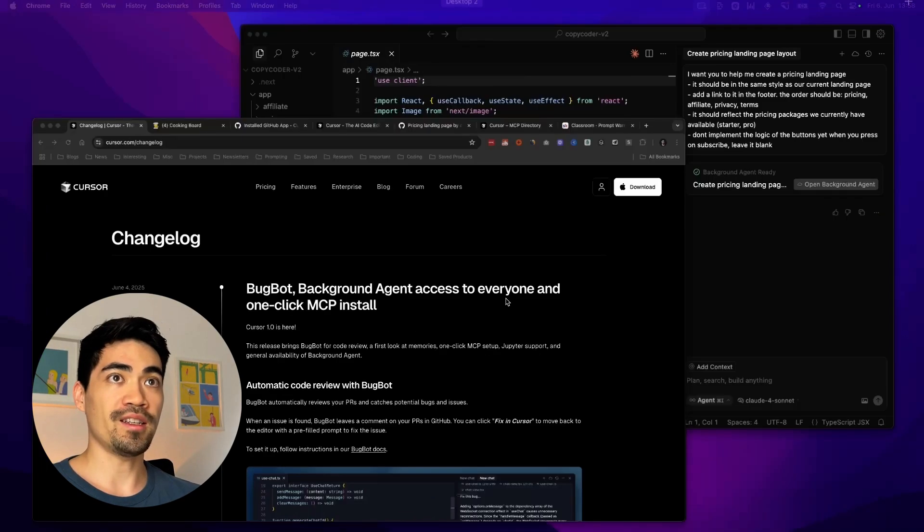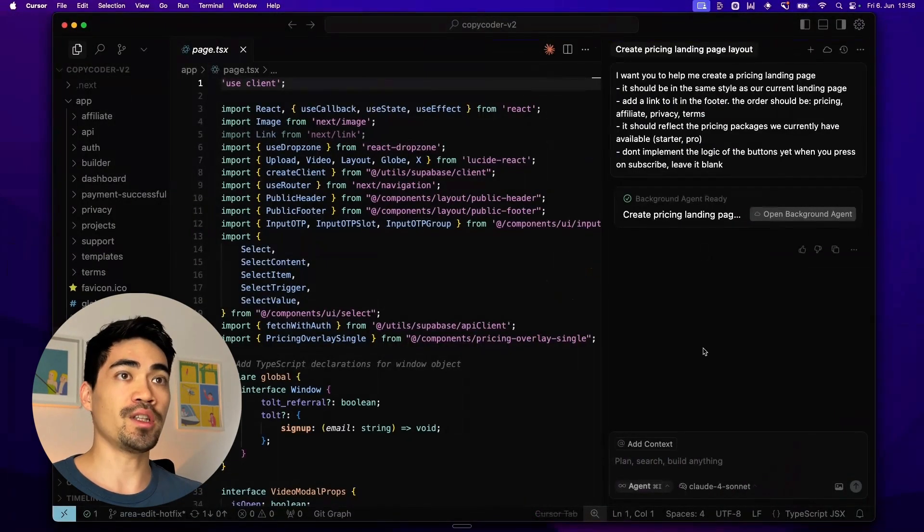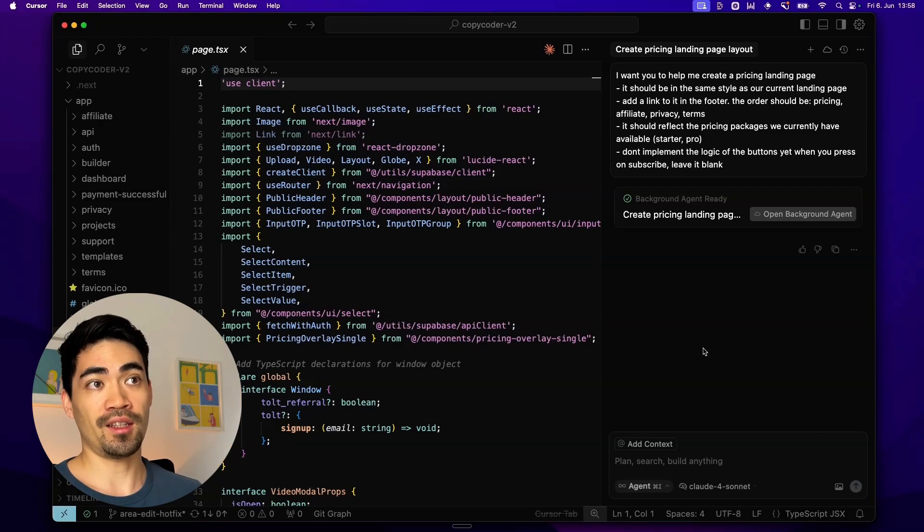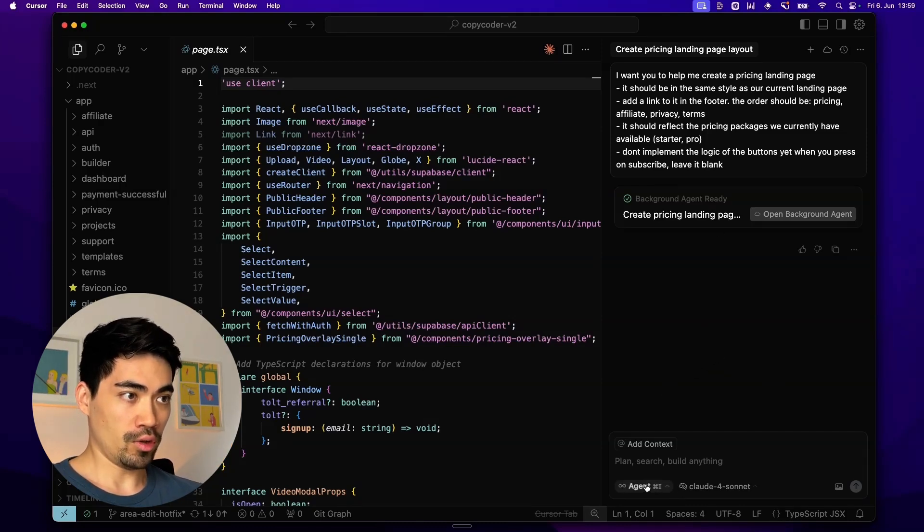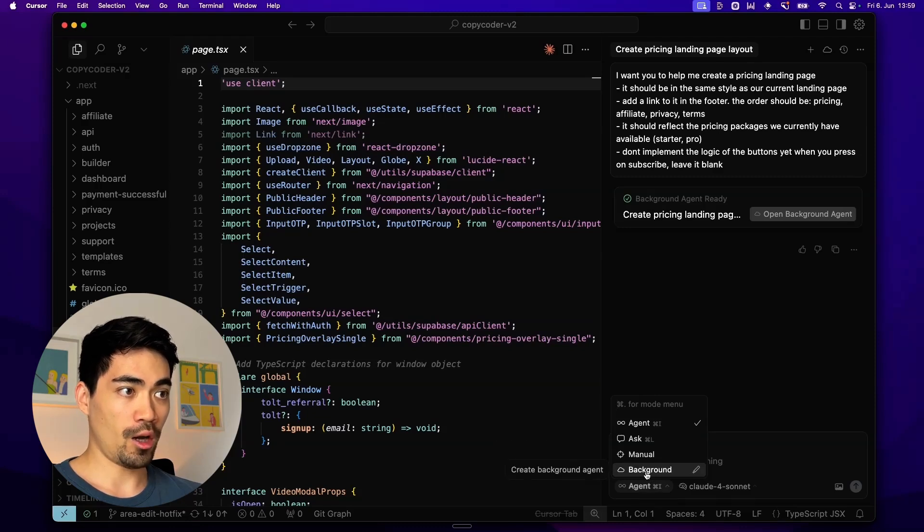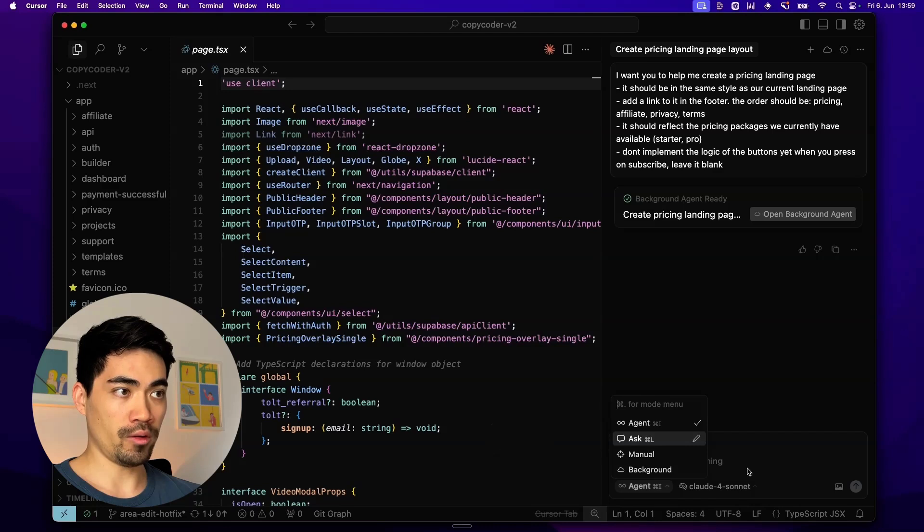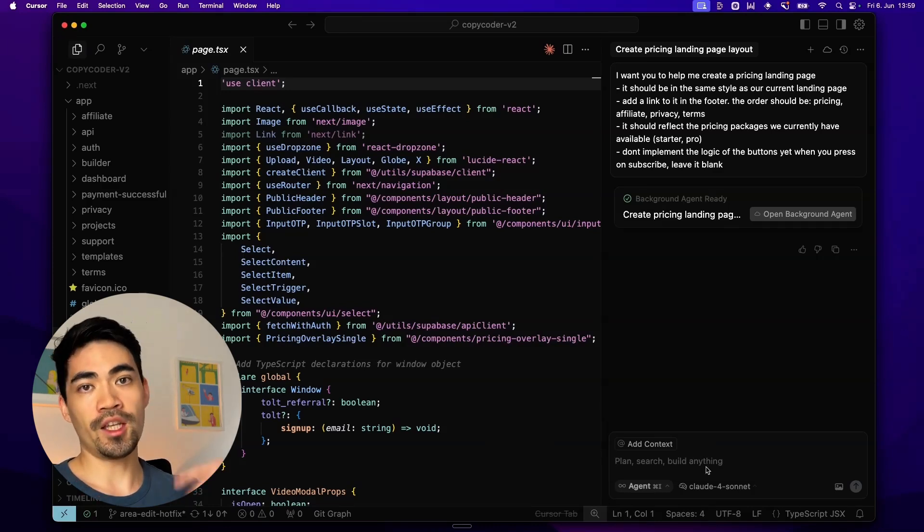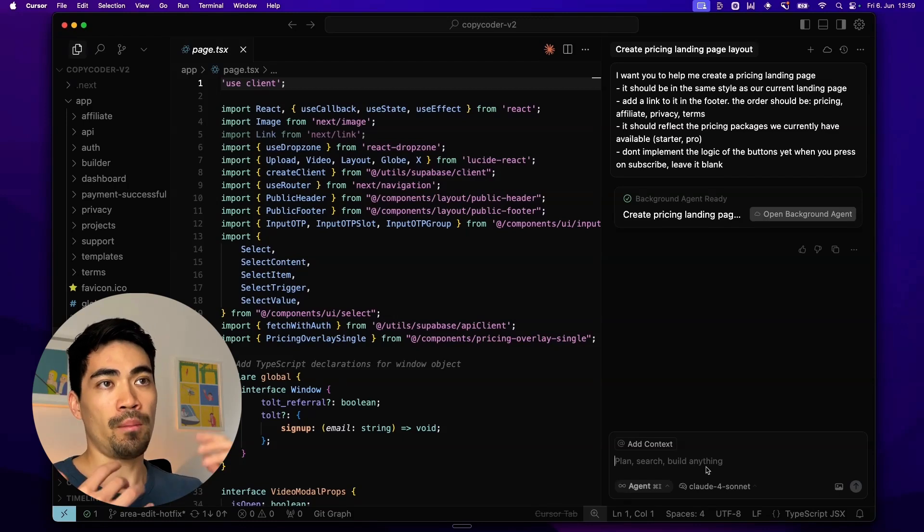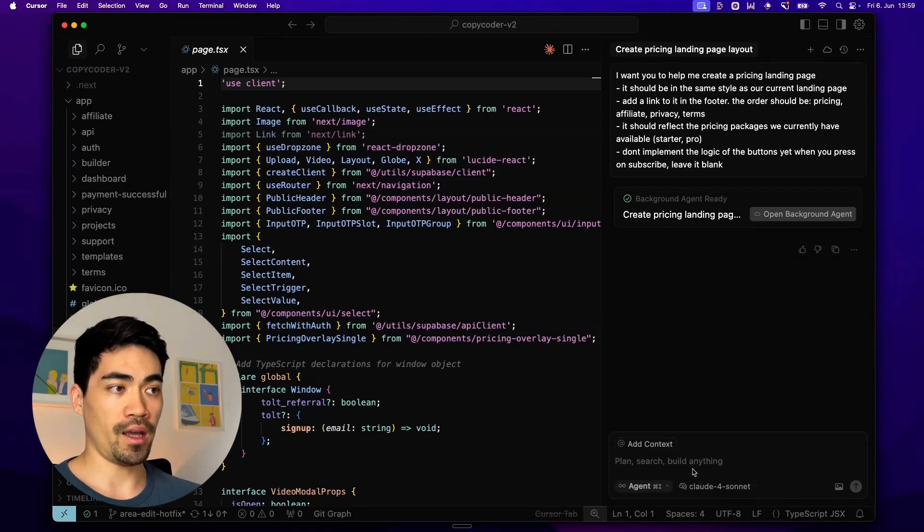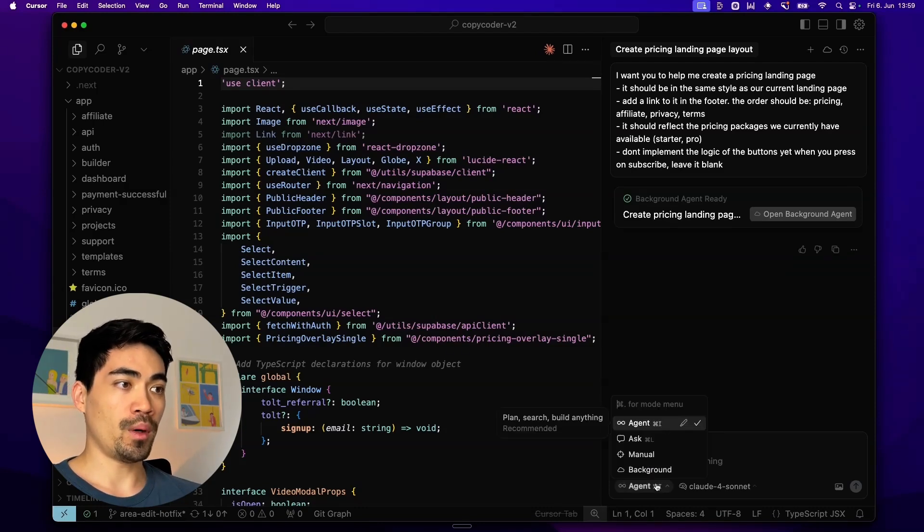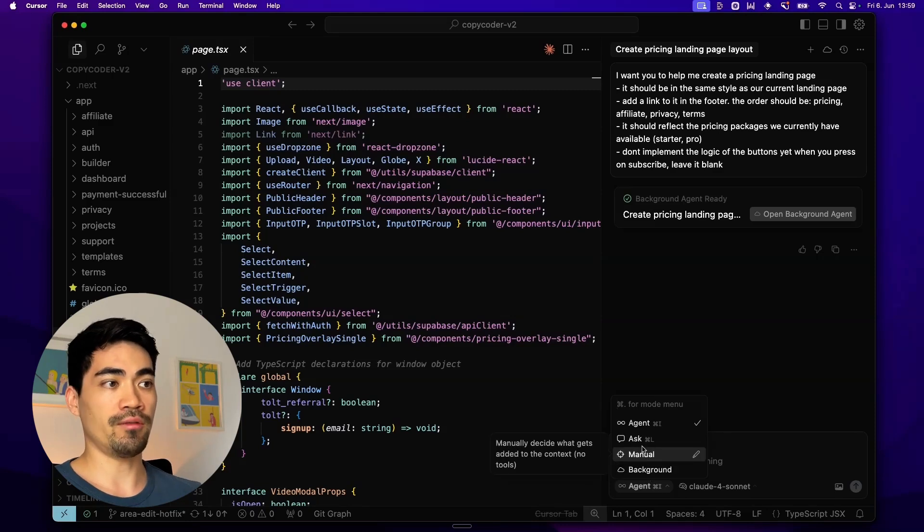The first thing we're going to look at is background agents because that really is the thing I'm most excited about. If you're here in Cursor you'll notice now that there's a new dropdown option here which is called background. If you use Cursor before you probably know about the agent feature. You type in your prompt and then the agent will go off and write the code for you. But you're seeing the code and you're approving the code. So you're very much in this co-pilot mode with the AI agent. But the background agent is very different.